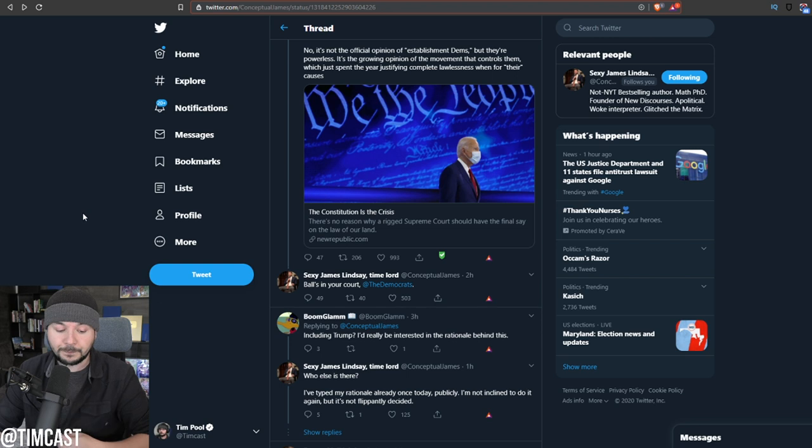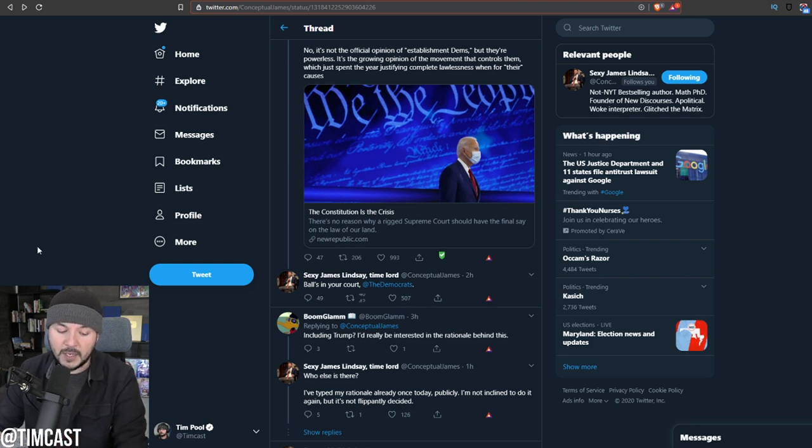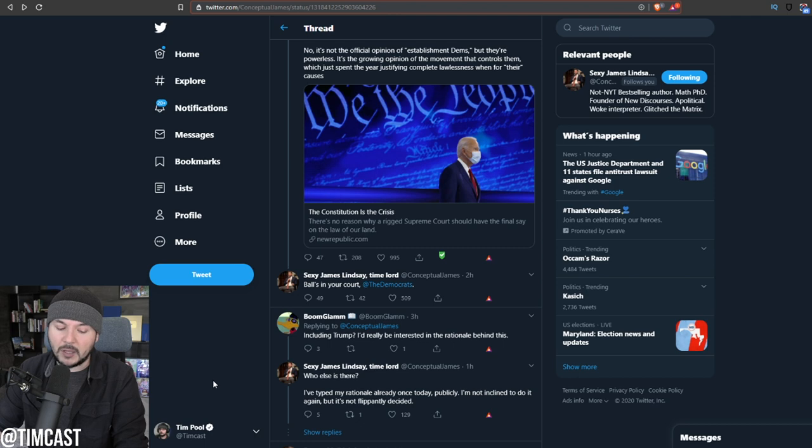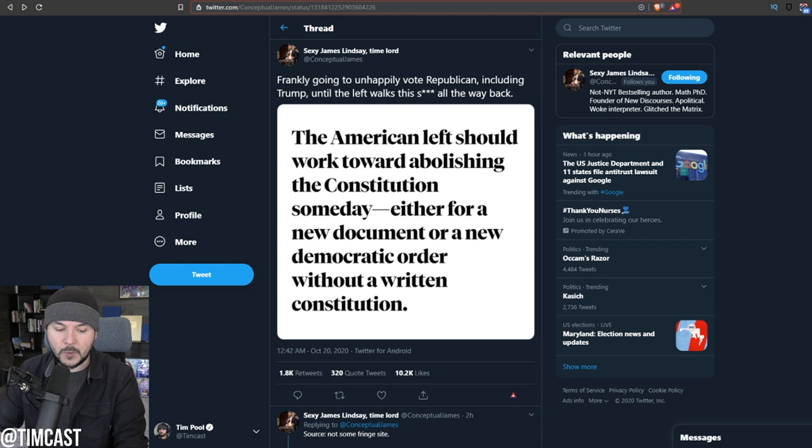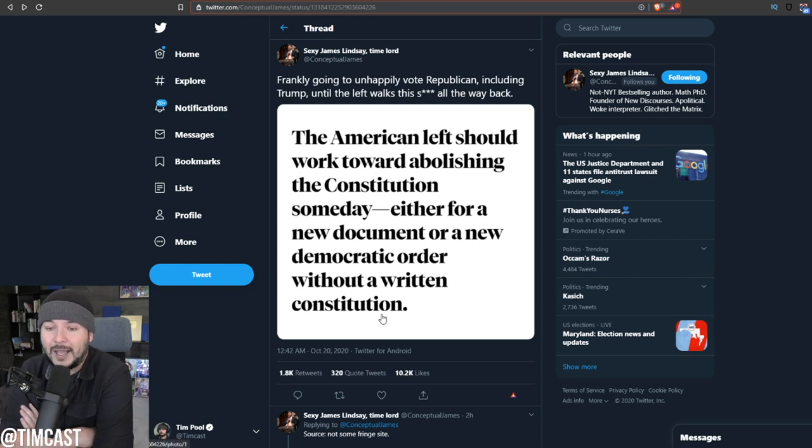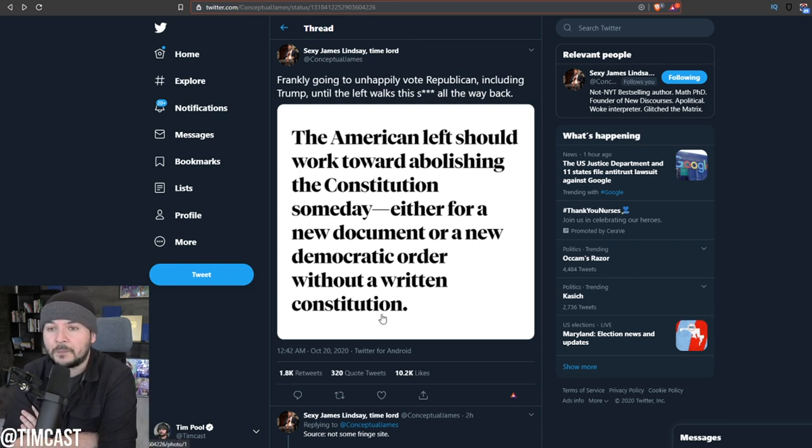It's the growing opinion of the movement that controls them, which just spent the year justifying complete lawlessness for their causes. Someone responded, including Trump. I'd be really interested in the rationale behind this. James Lindsay says, who else is there? I've typed my rationale already once today publicly. I'm not inclined to do it again, but it's not flippantly decided.